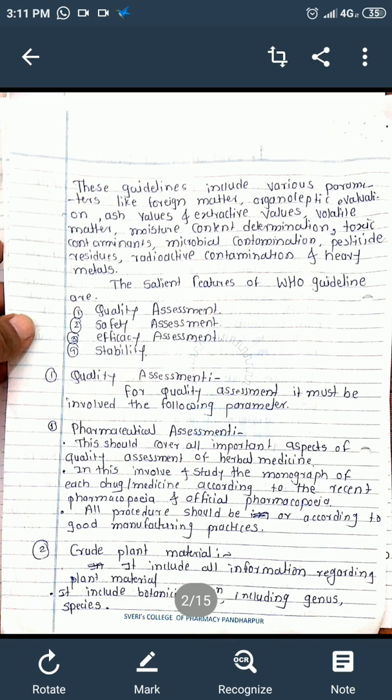The salient features of WHO guidelines include mainly four guidelines for the assessment of drugs: first, quality assessment; second, safety assessment; third, efficacy assessment; and last, stability assessment.